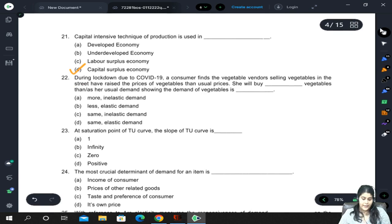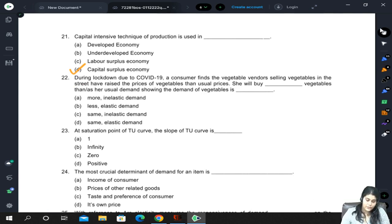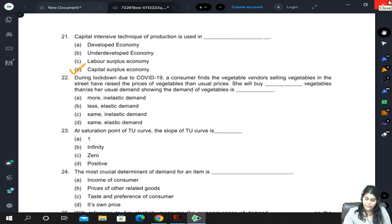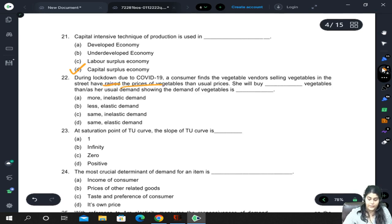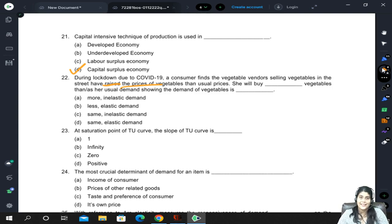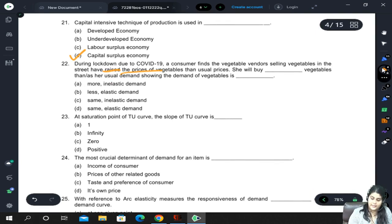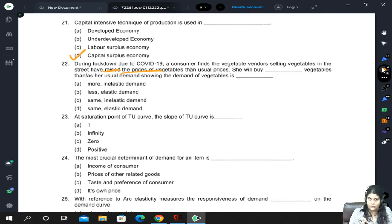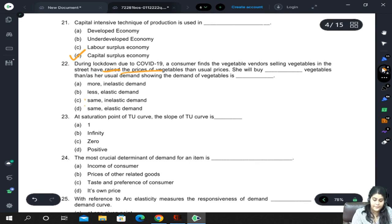During lockdown, a consumer finds vegetable vendors have raised prices higher than usual. She will buy the same quantity of vegetables as her usual demand, showing that the demand for vegetables is inelastic — because vegetables are a necessity. Since demand is inelastic, she cannot change her consumption; she will buy the same amount.